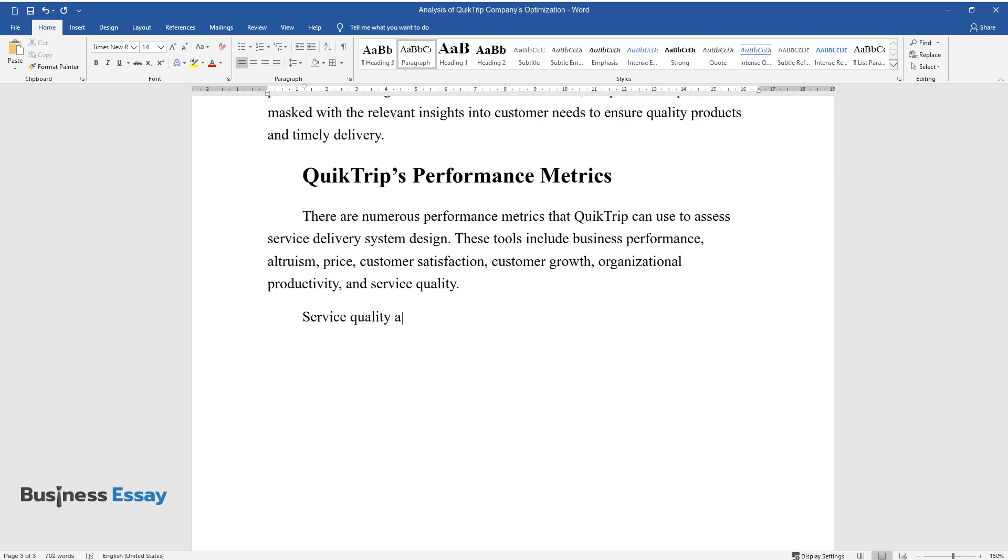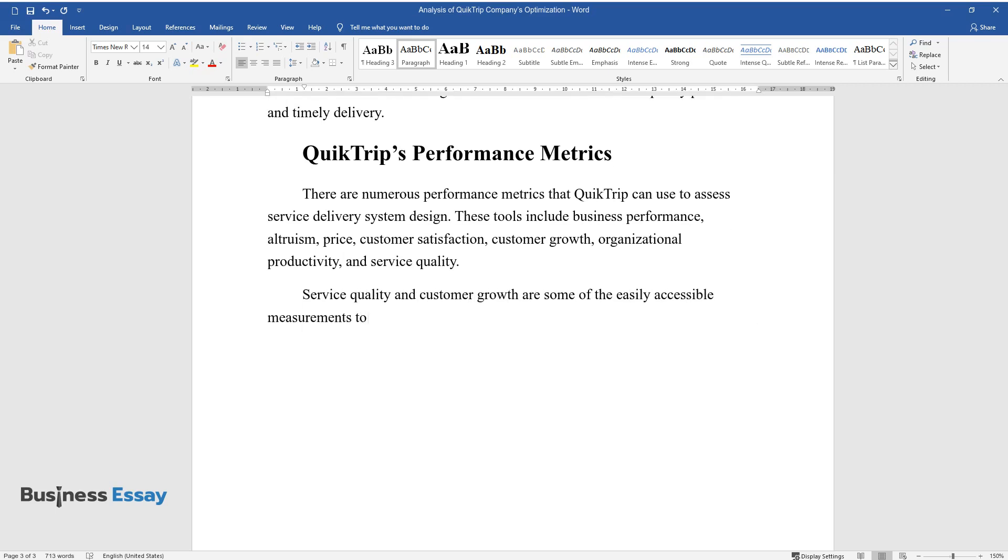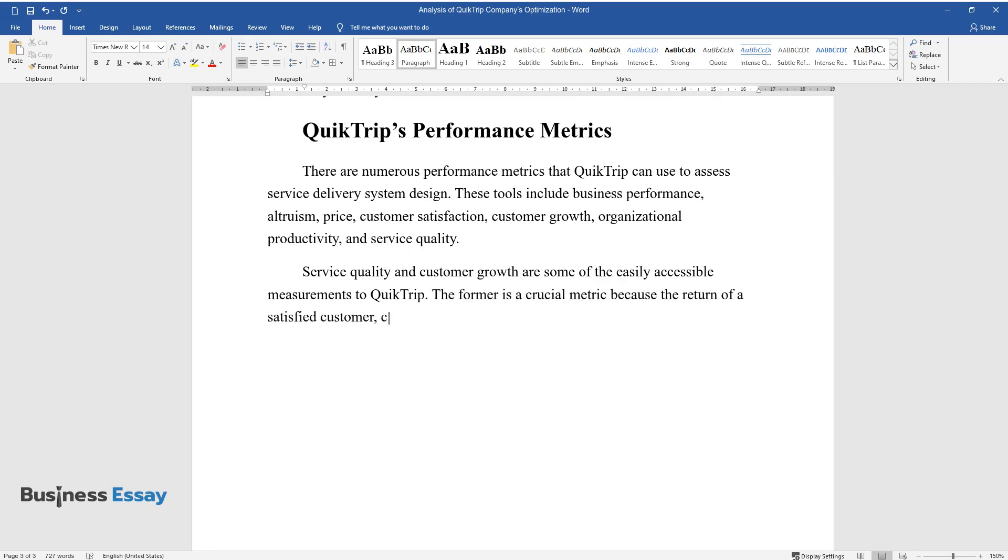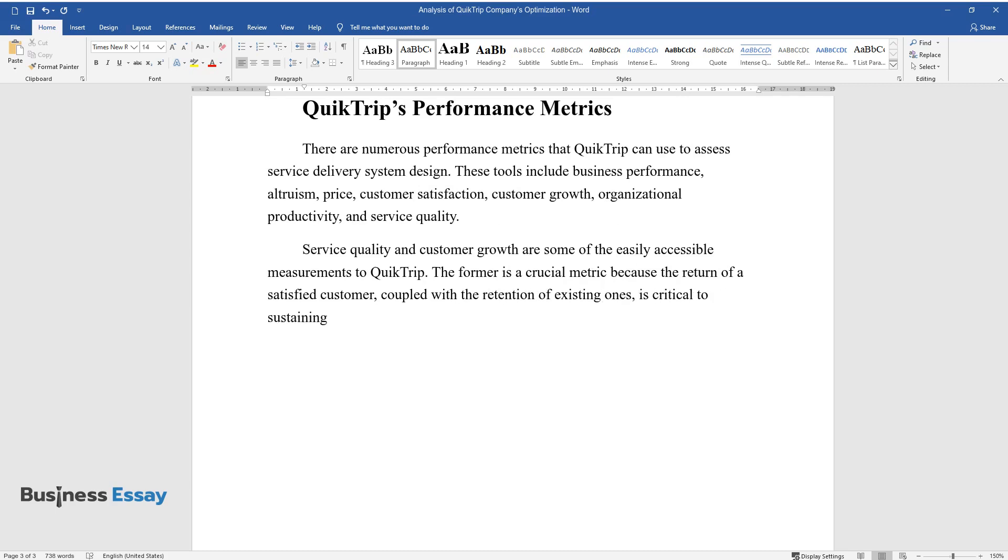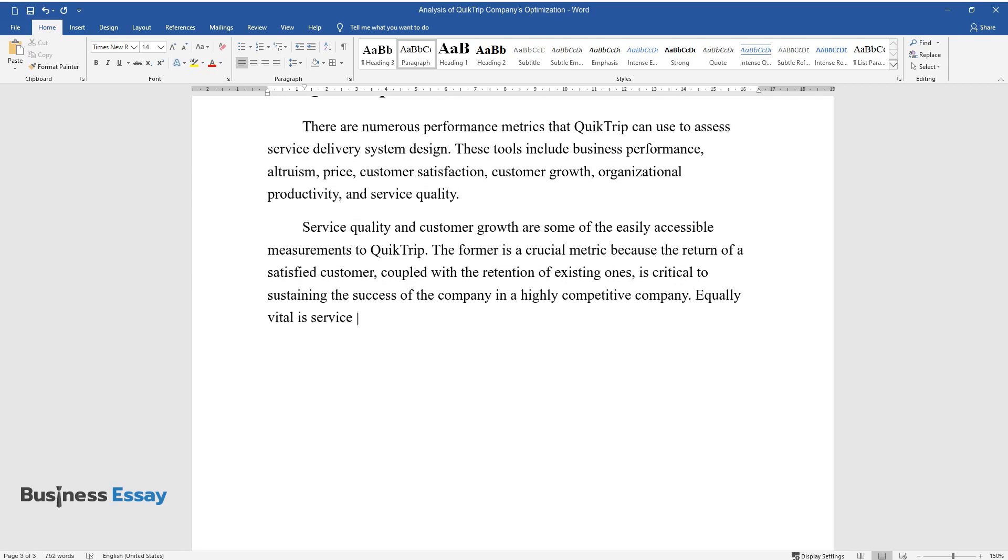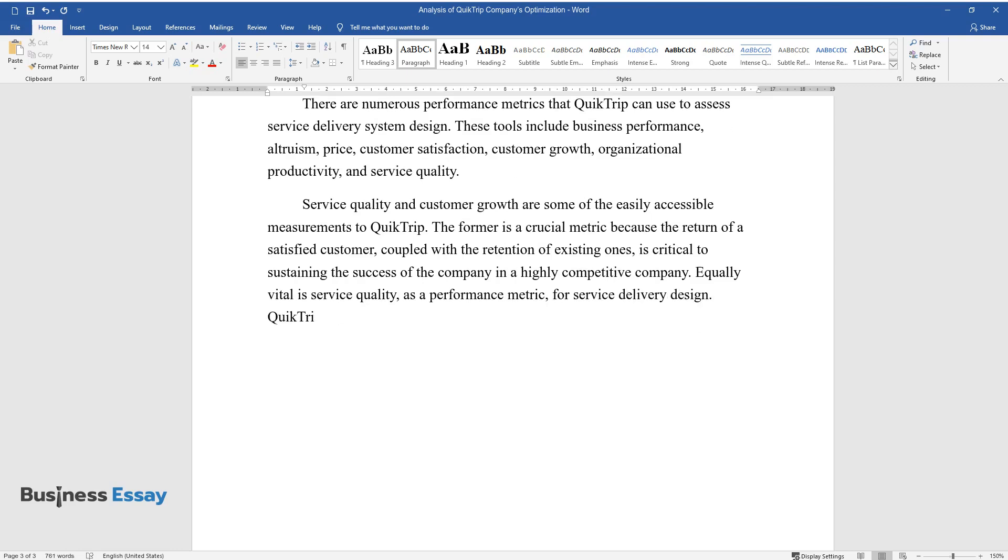Service quality and customer growth are some of the easily accessible measurements to QuickTrip. The former is a crucial metric because the return of a satisfied customer, coupled with the retention of existing ones, is critical to sustaining the success of the company in a highly competitive company. Equally vital is service quality as a performance metric for service delivery design.